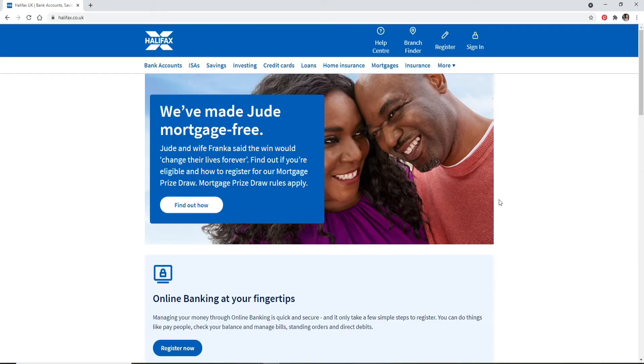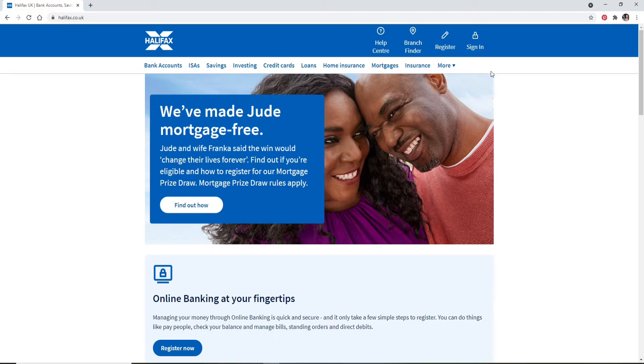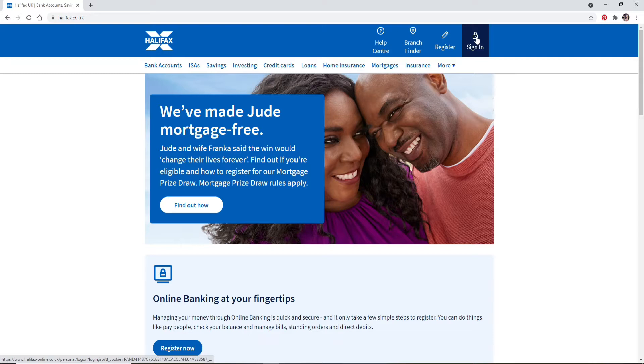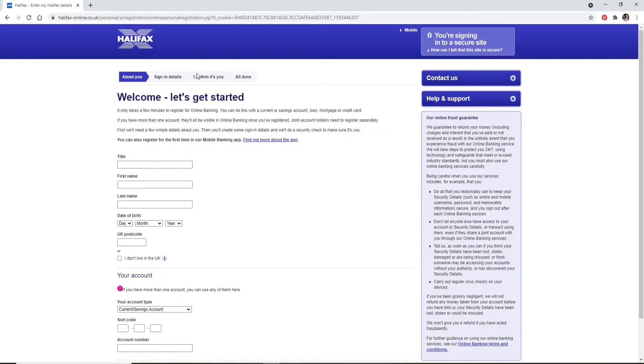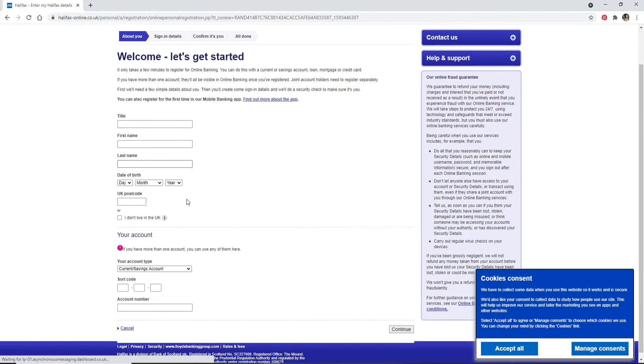Now once you reach the official website, you can go ahead and click on the sign in button in order to log into your account. But if you don't have an account yet and you would like to register yourself to a new one, click on the register button right next to it. Follow the instructions and type in your details in order to continue creating an account.